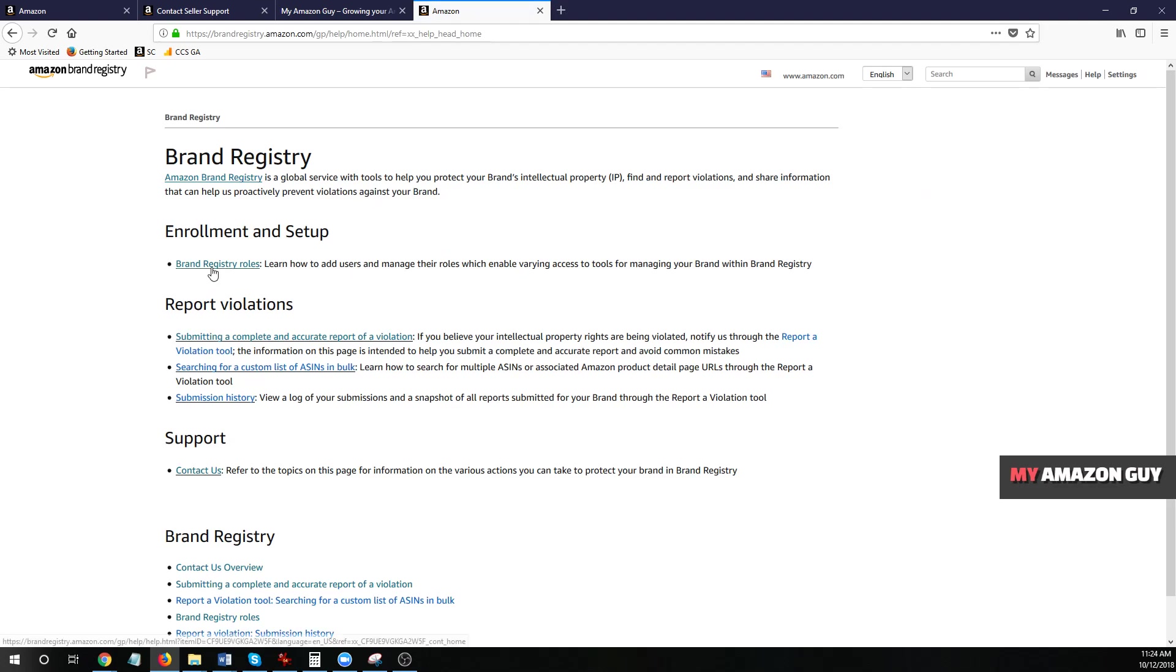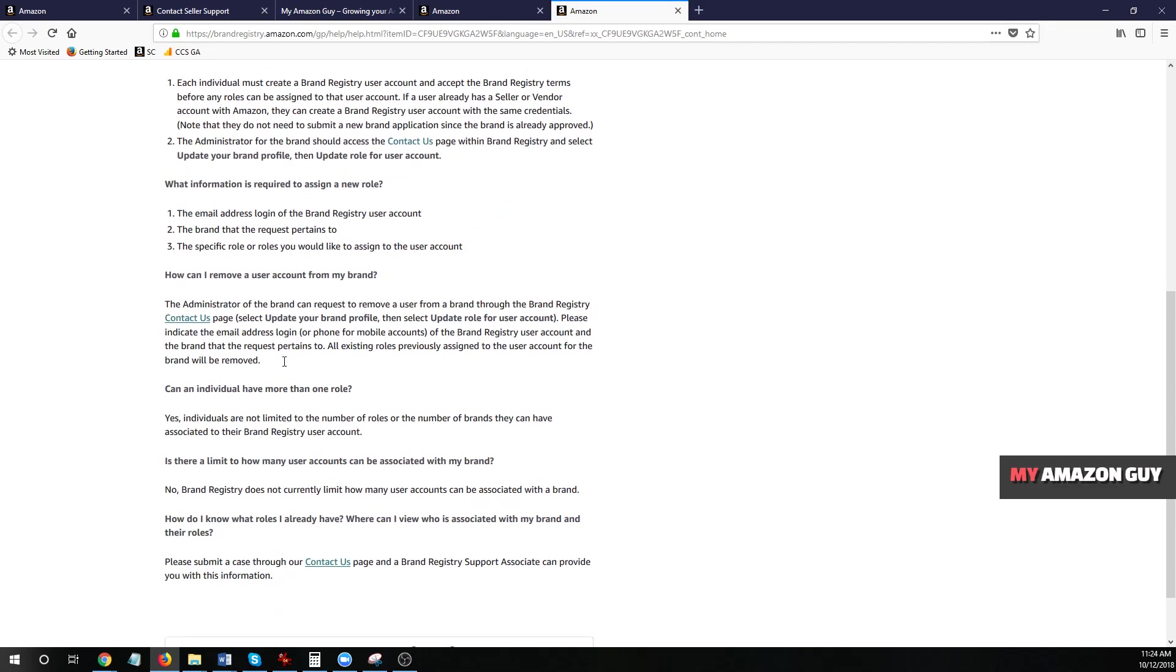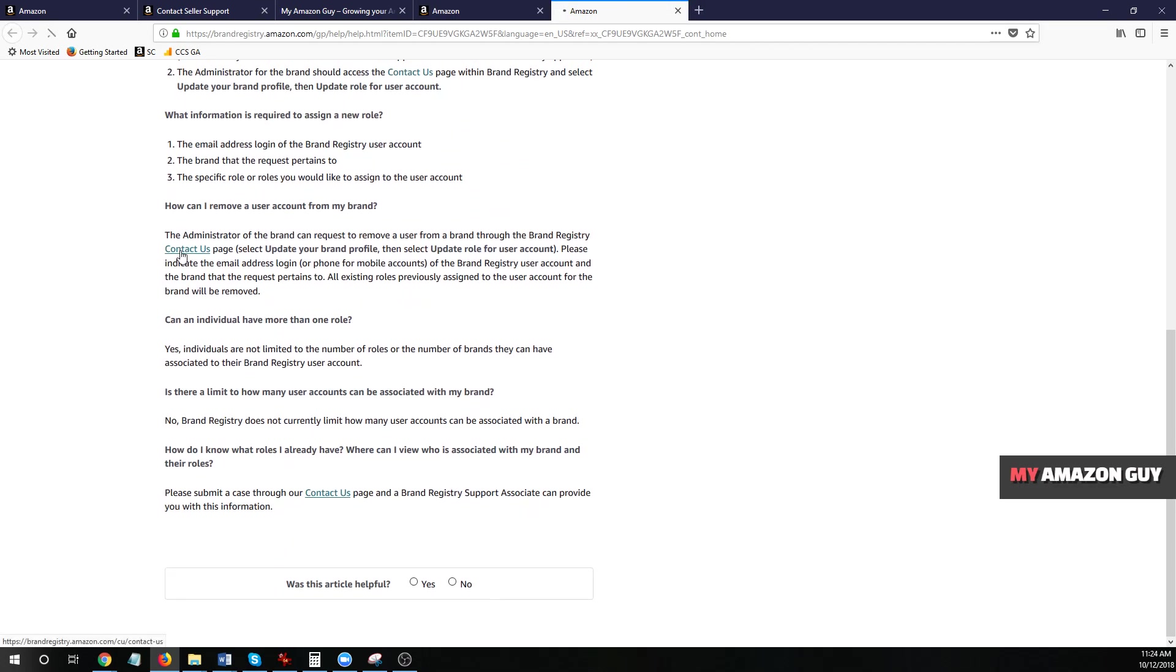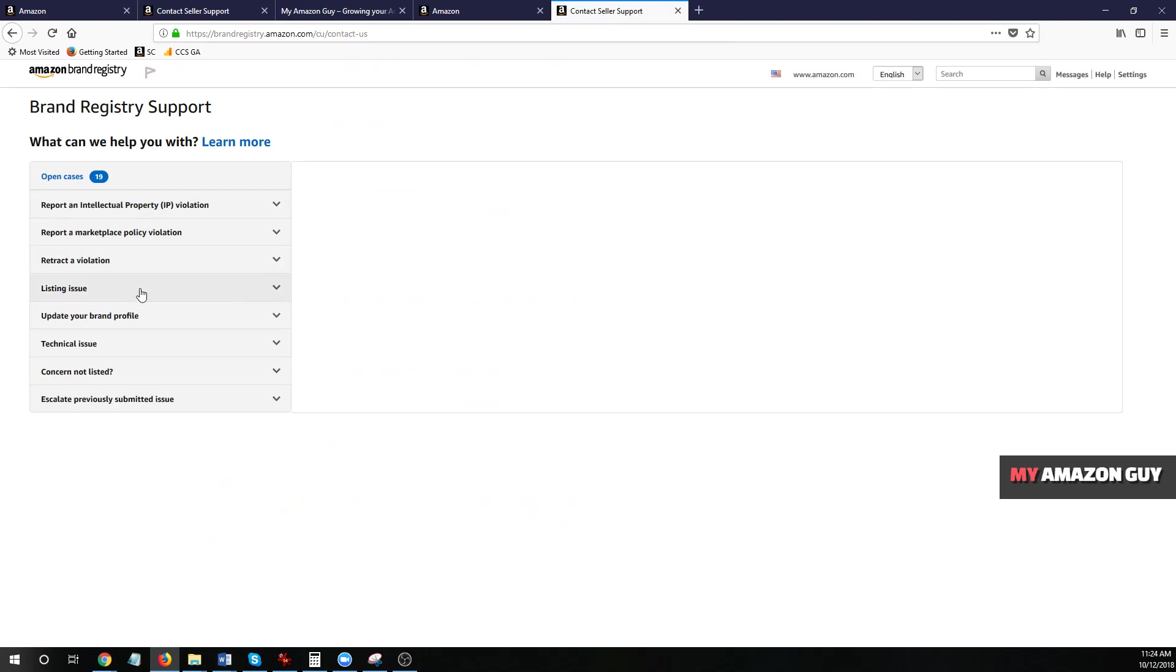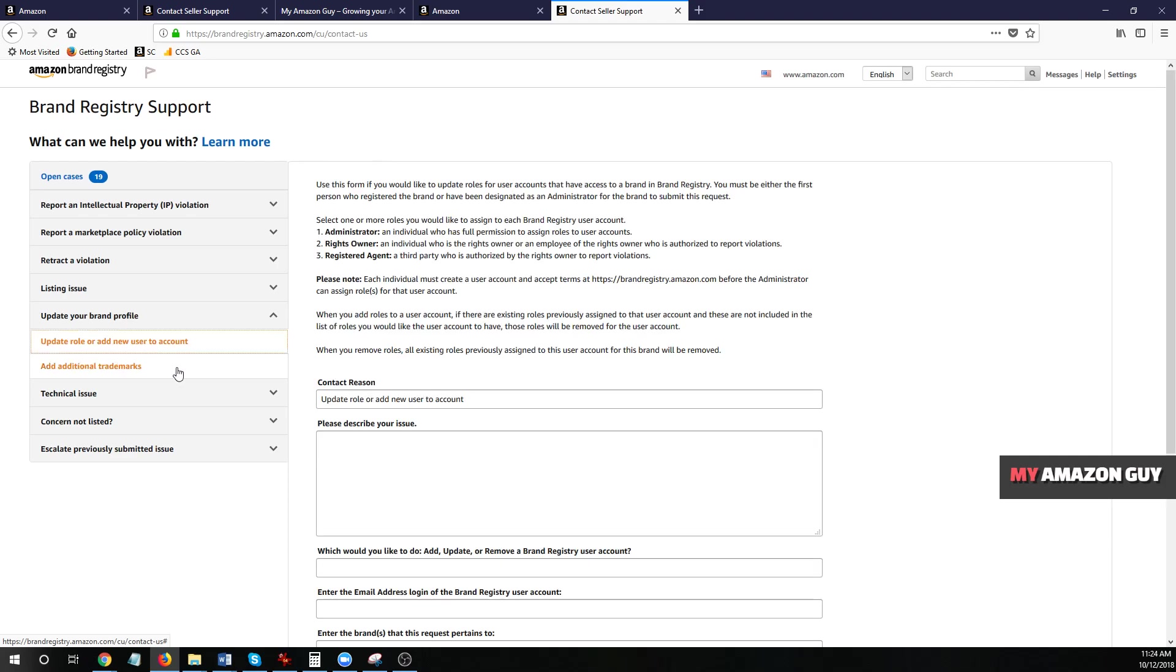Click on brand registry roles, scroll to the bottom where it says contact us. I'm going fast. And then in here, you're going to click update your brand profile, add a new user. That'll pull up this page.